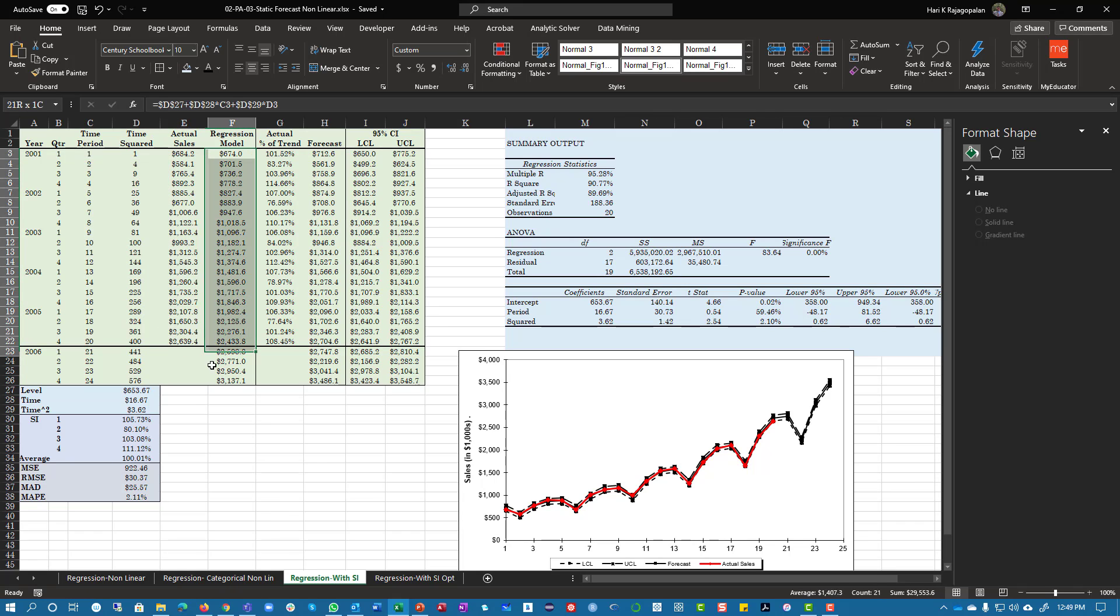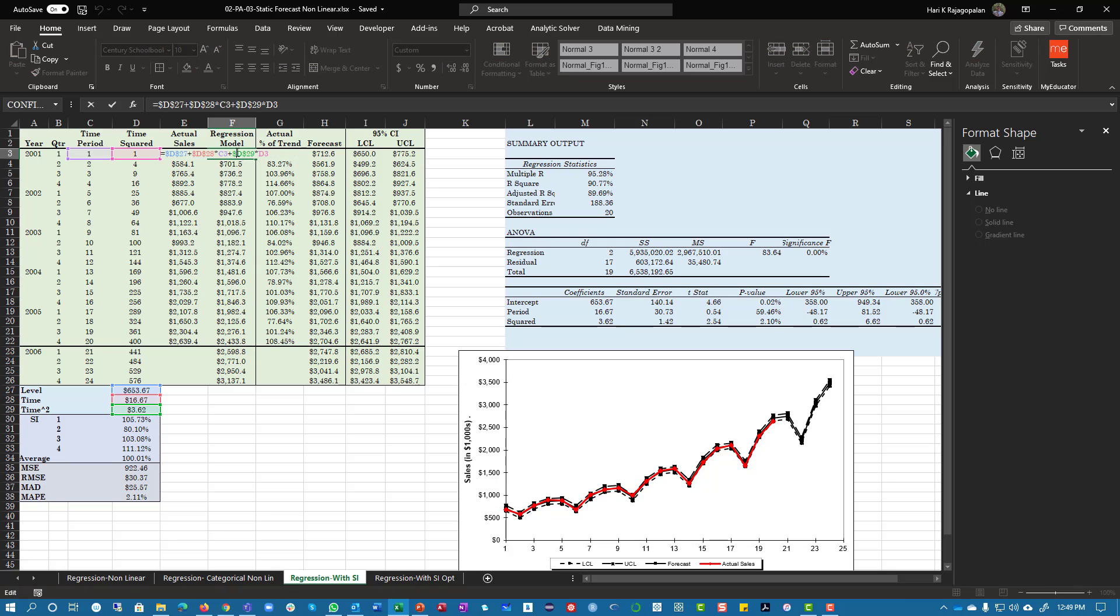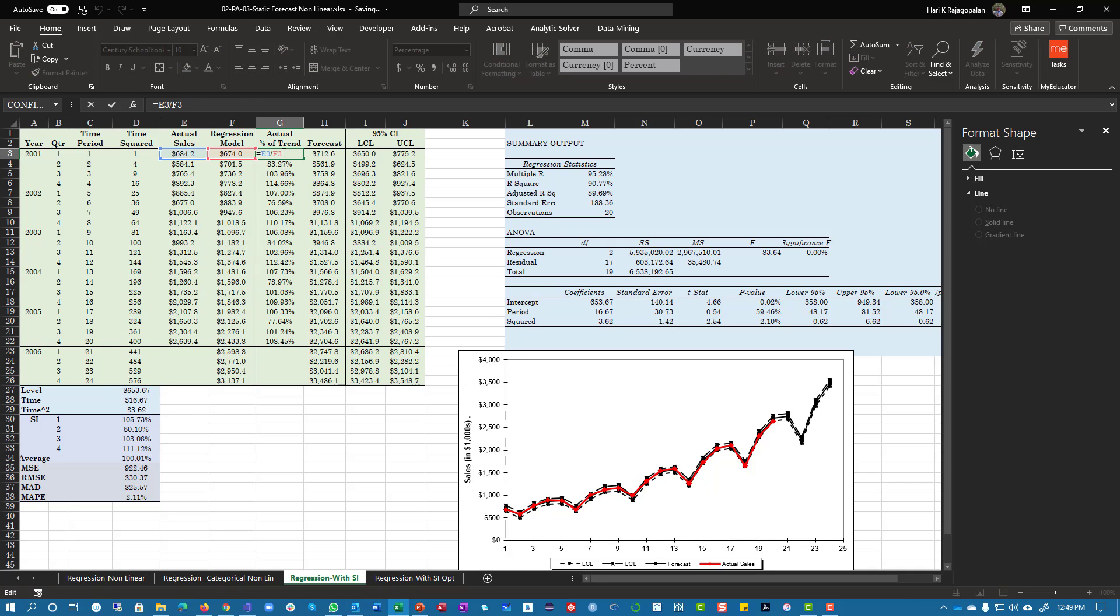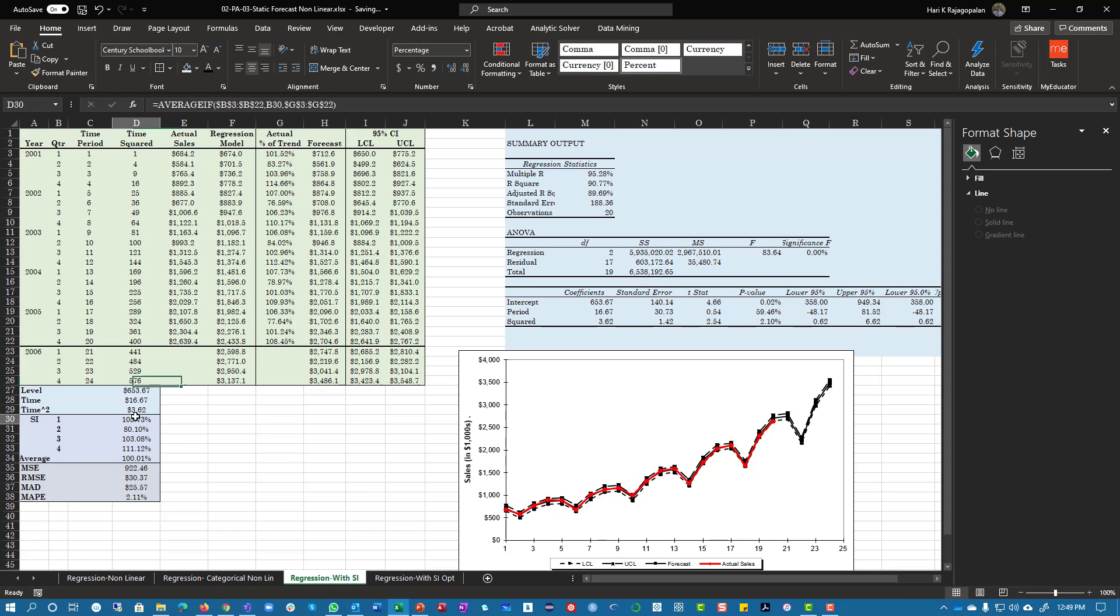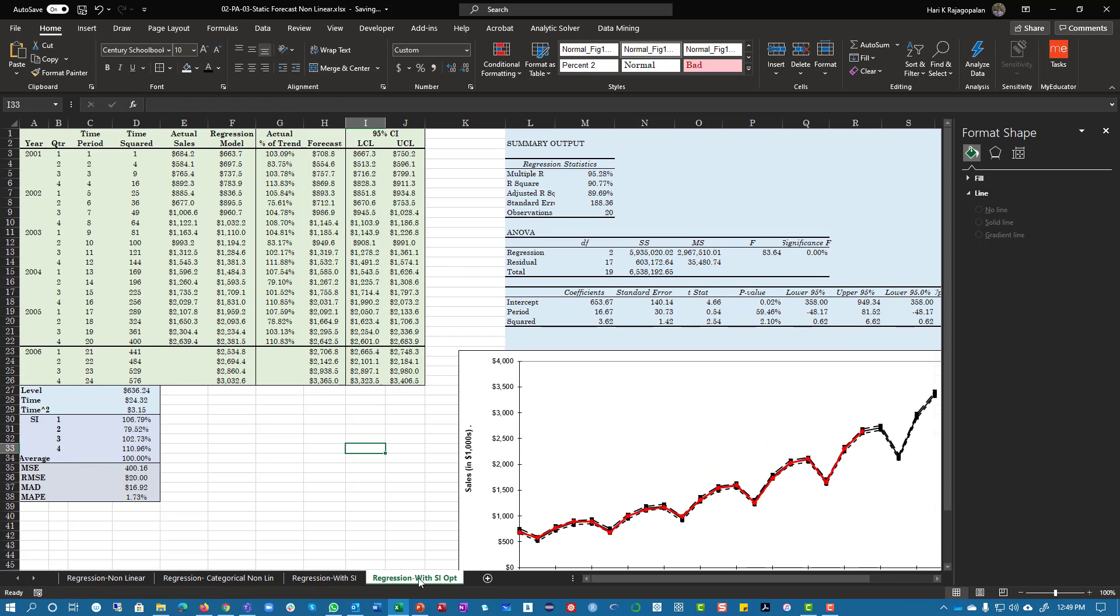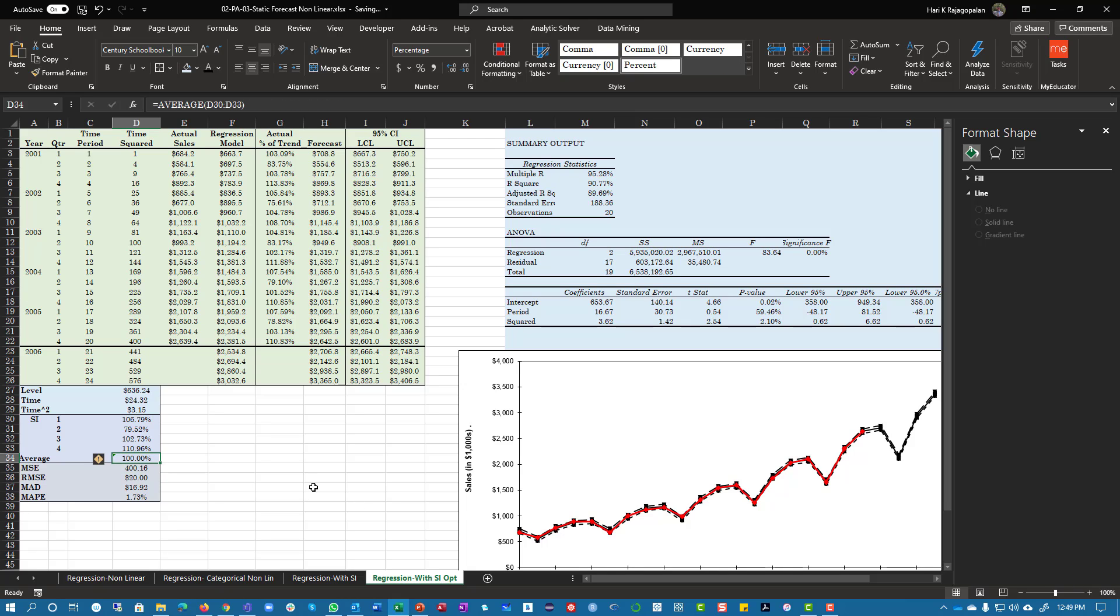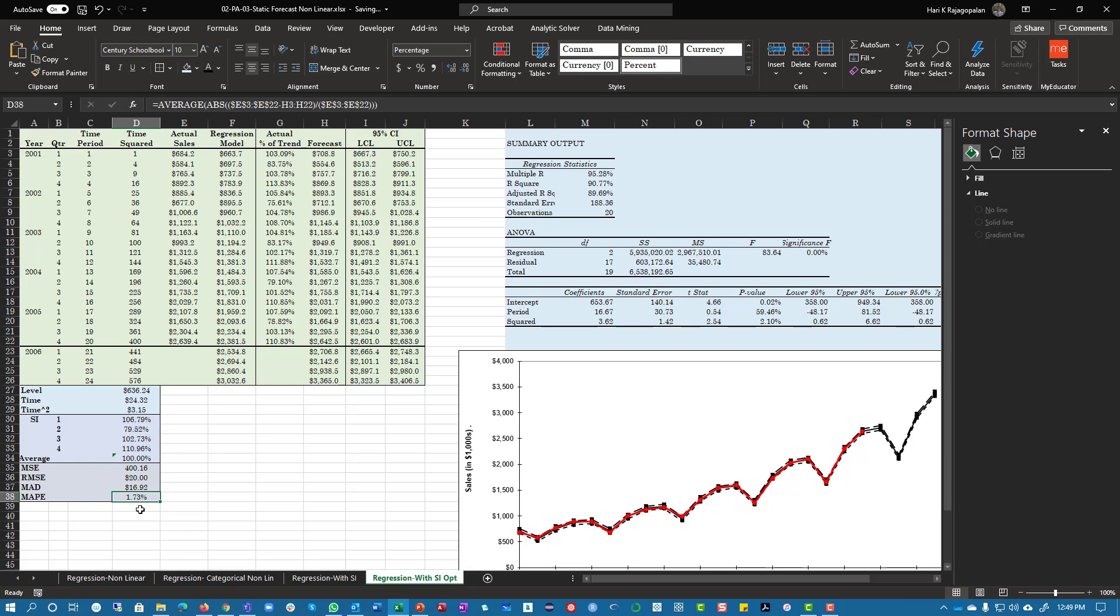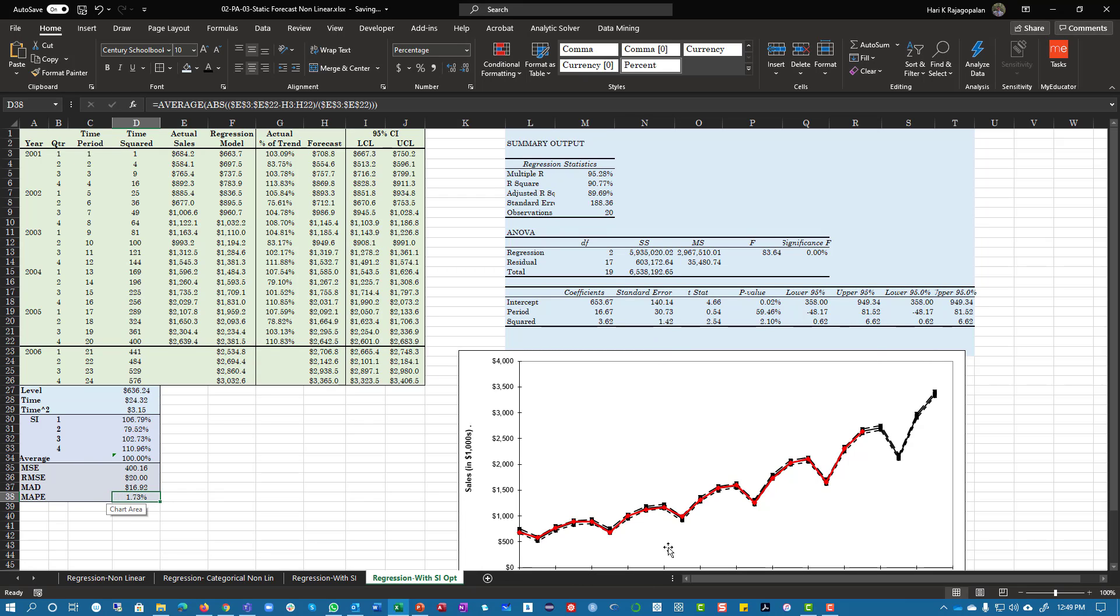And as you can see here, you're going to essentially get percentage of trend, then get the seasonal indices, you get the forecast, and then you optimize it by minimizing the mean squared error. Average should be equal to 100. And you'll notice these are all now numbers and you notice that the MAD is 1.73.